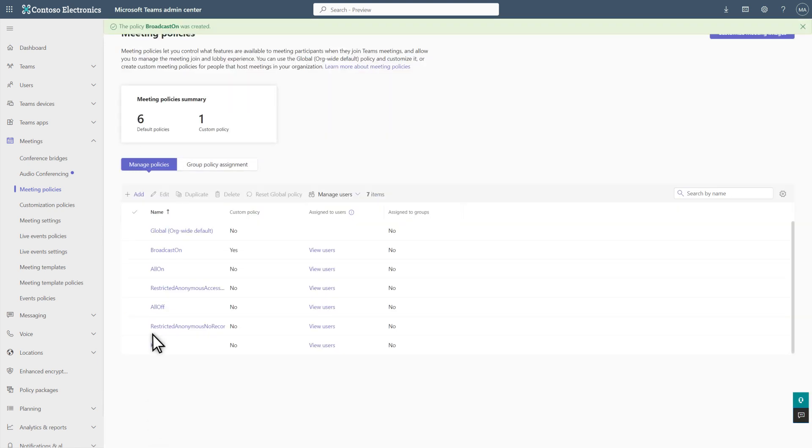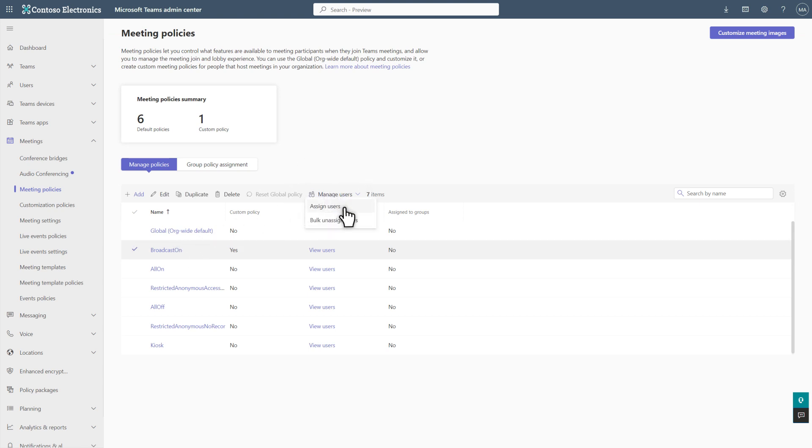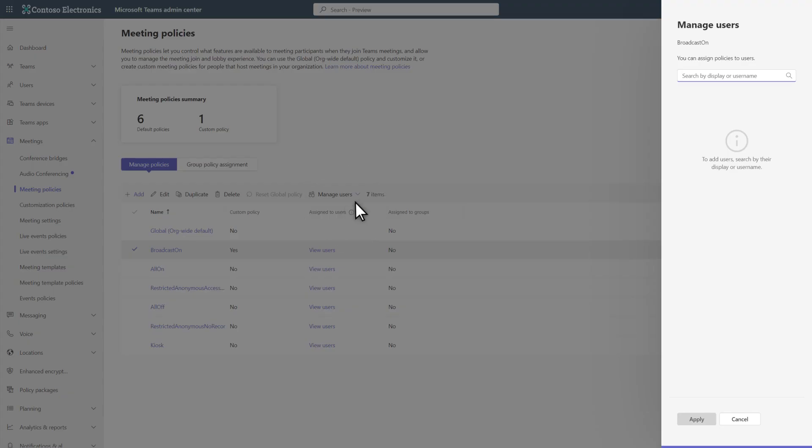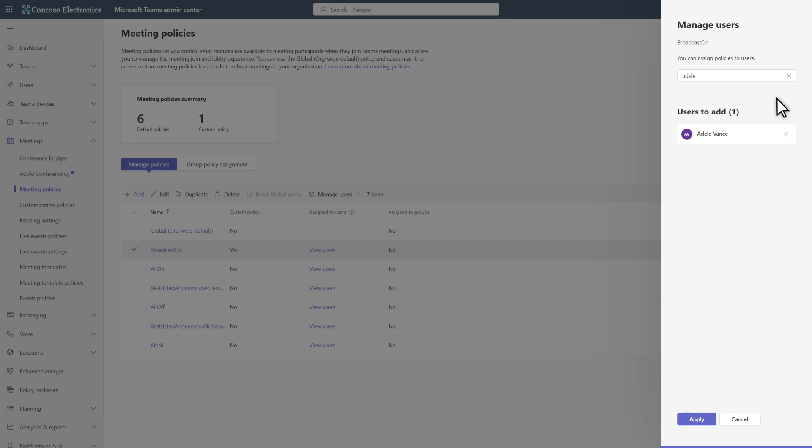Now you just need to assign it to users. So, select Assign Users to add an assignment. In the Manage Users side pane, search for and select the users you want to assign the policy to. Adele Vance, in this case. You can also assign it to multiple users.